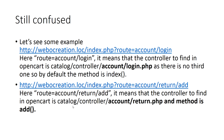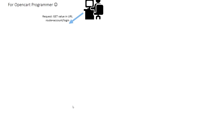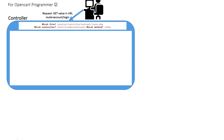Let's check the full flow of the MVCL. The user makes a request with GET values in the URL — for example, route equals to account/login. This passes to the controller. Because the route is account/login, it will go to the catalog/controller/account/login.php file. In this login.php file we have the controller class ControllerAccountLogin, and since there is no third parameter the method called is index.